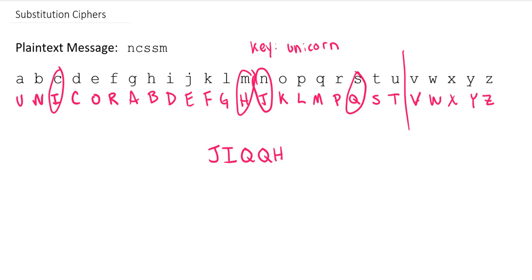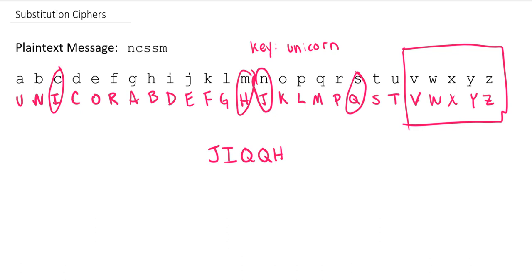So let's go ahead now and try and find a way around this issue over here of having a lot of letters getting mapped to themselves. It's not an issue if just one or two do, but when we've got a whole bunch that get mapped to themselves, it's not going to do a good job disguising your message. So let's clear this out.